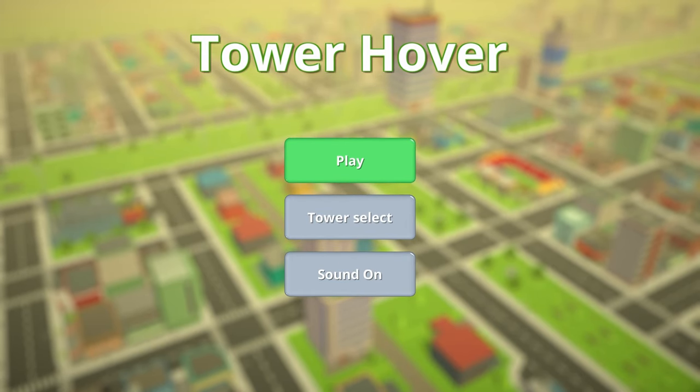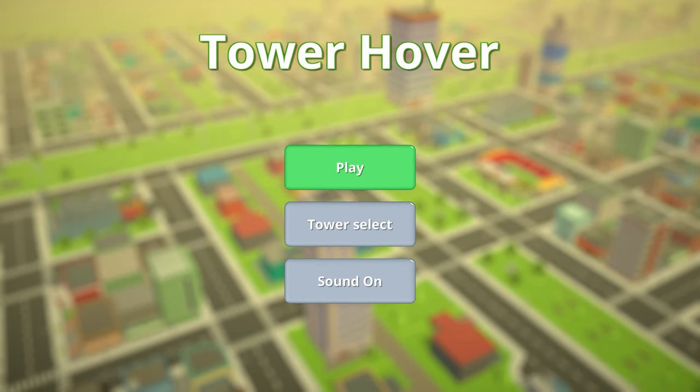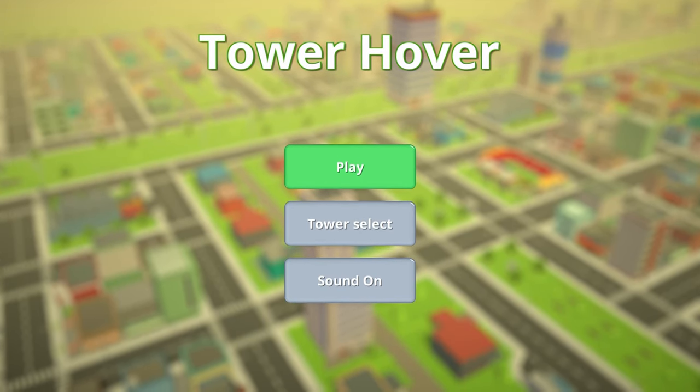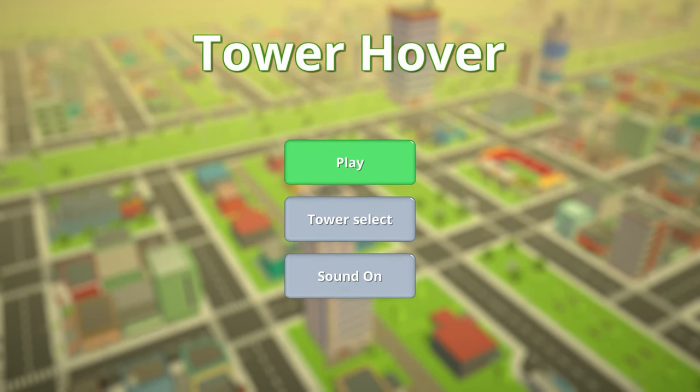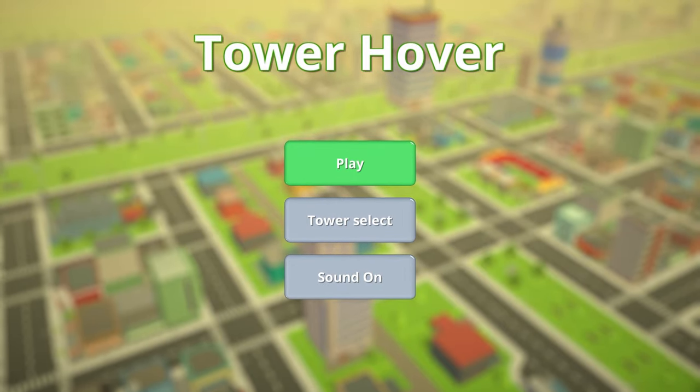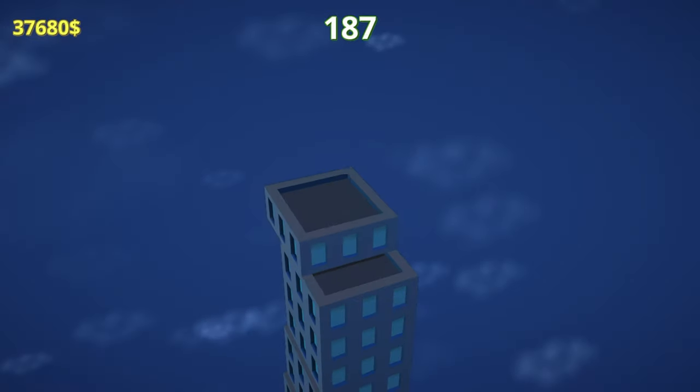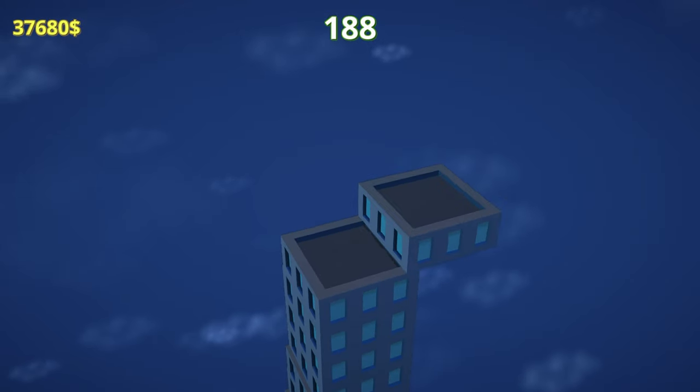How's it going everybody? PoserMobile here bringing you another absolute banger of a platinum. Today we've got another one from Zakeem called Tower Hover. Shout out to them for getting me a code for the game.